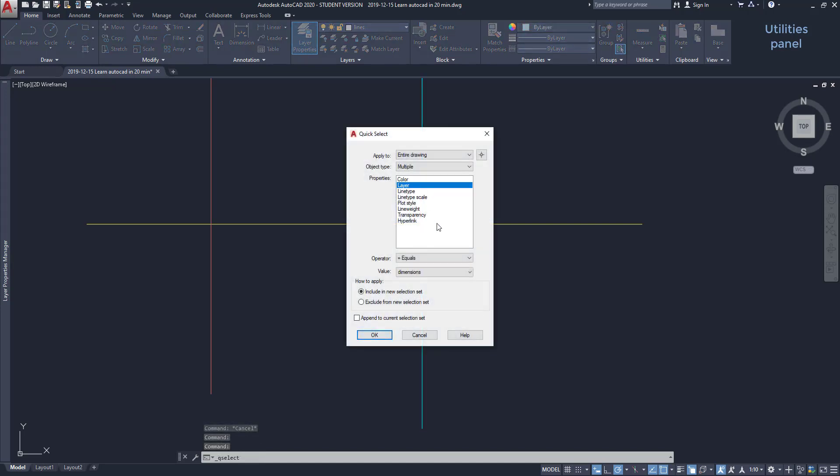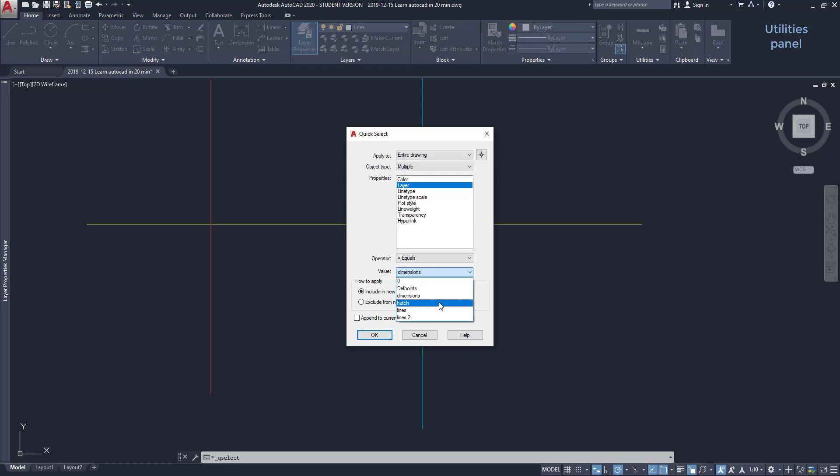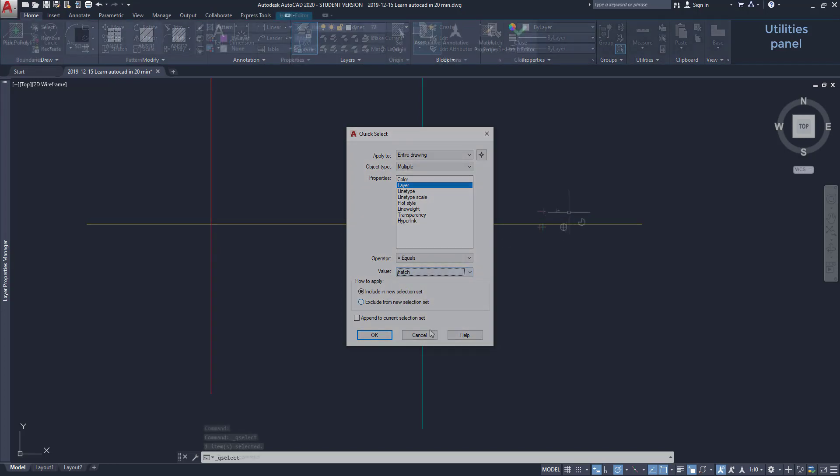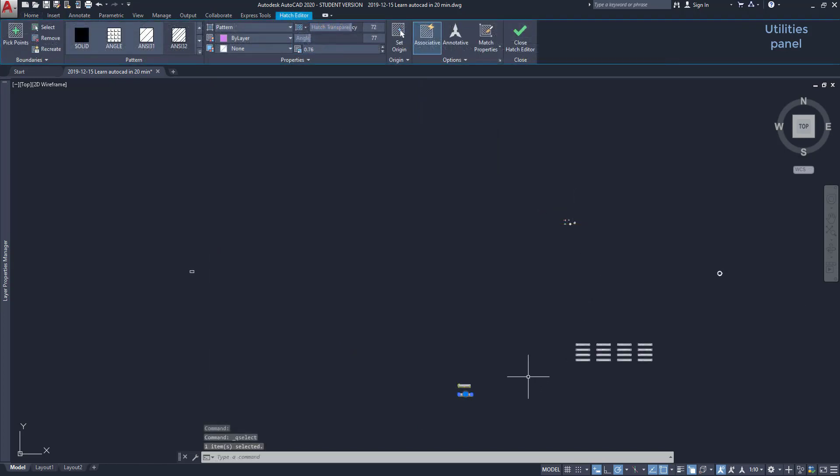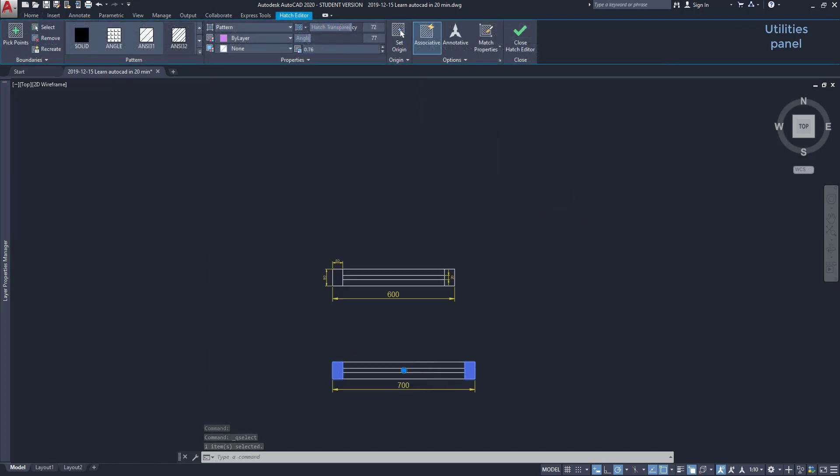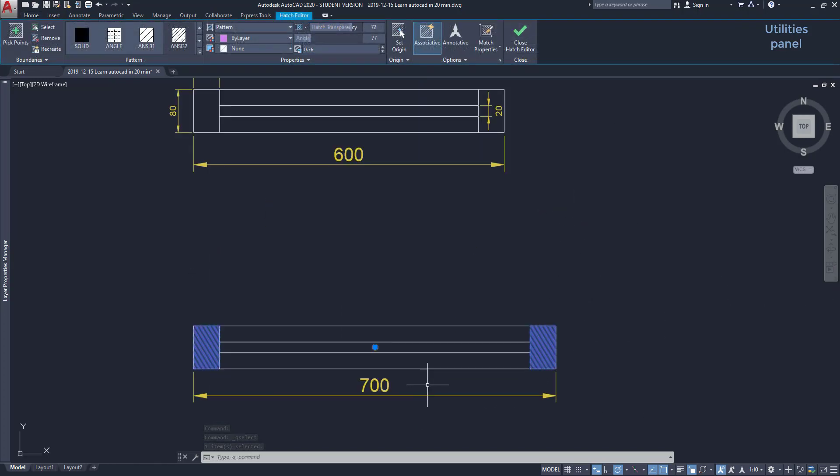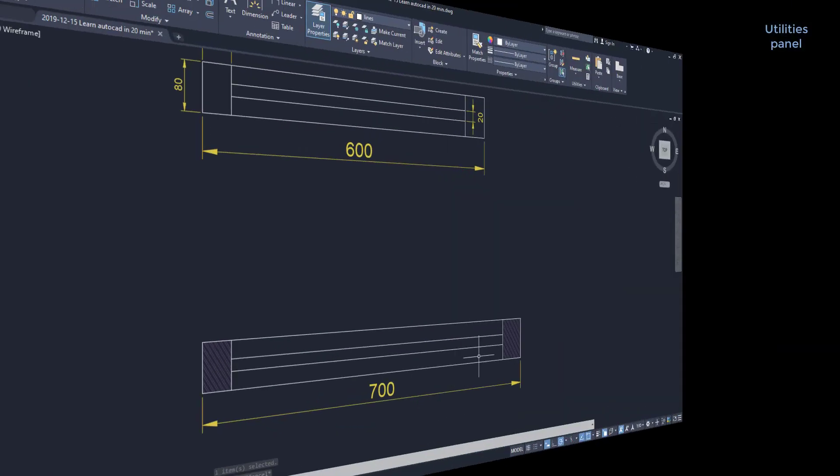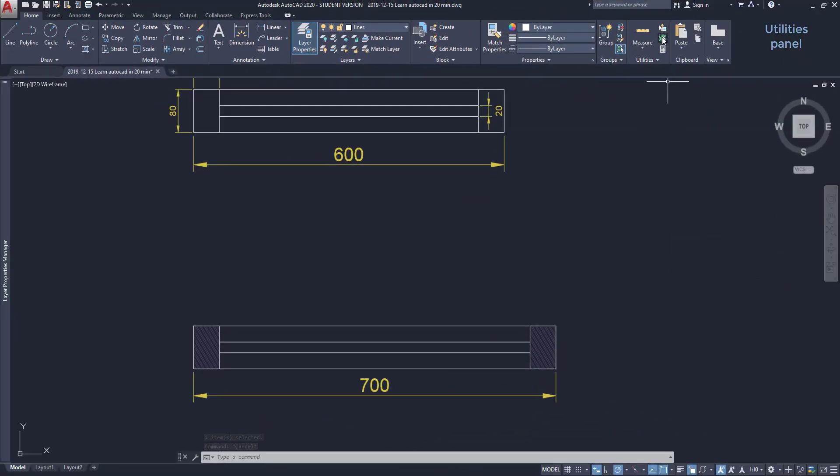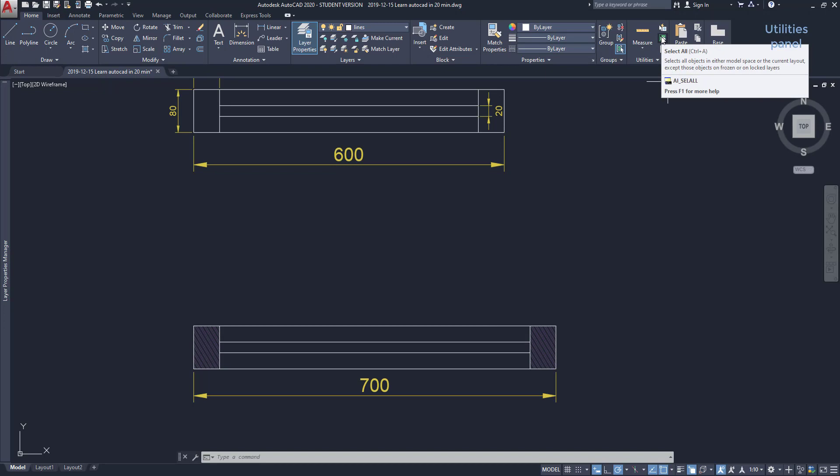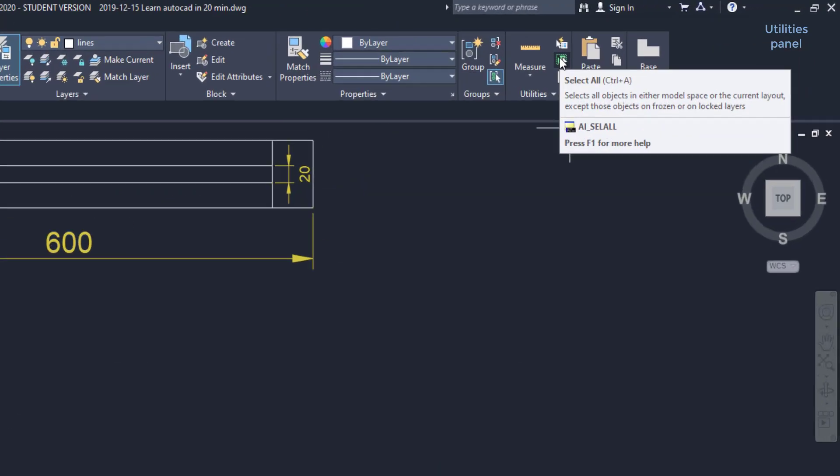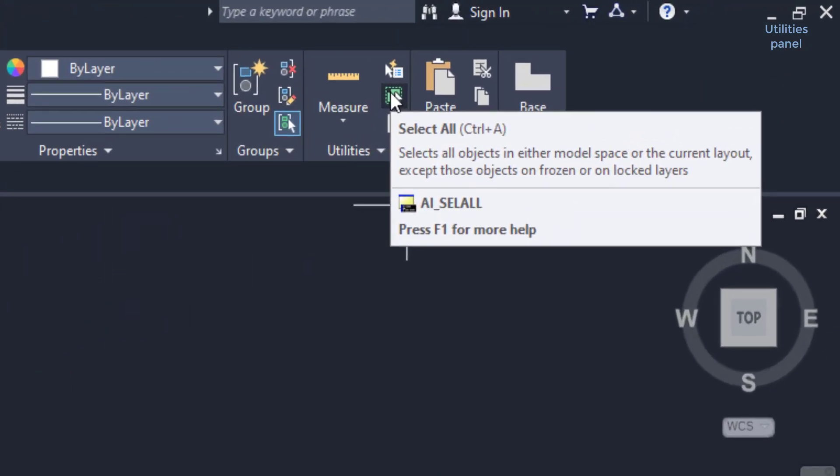Other options can be select all the objects of a specific layer. Or you can select by line type. Among other options. If I click on this icon, I select all the objects in the workspace. Except the ones that are frozen or unlocked layers.